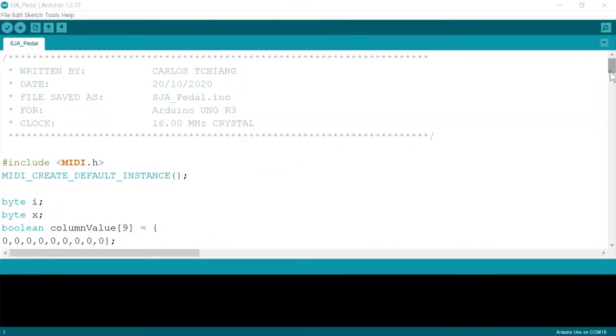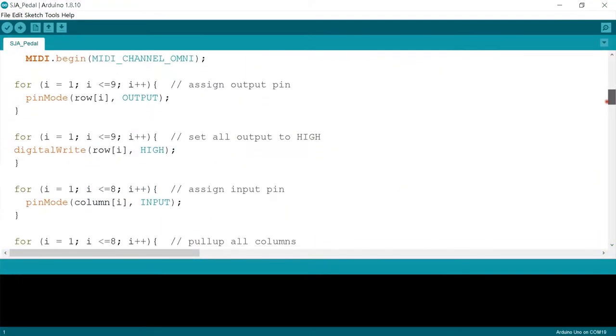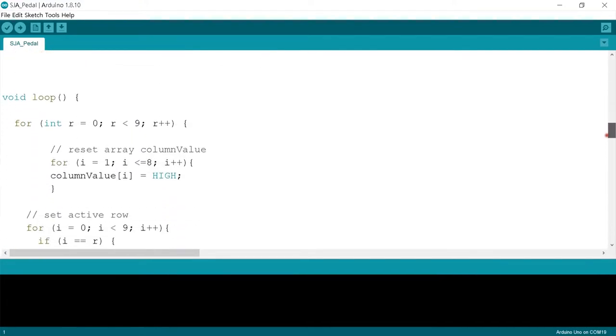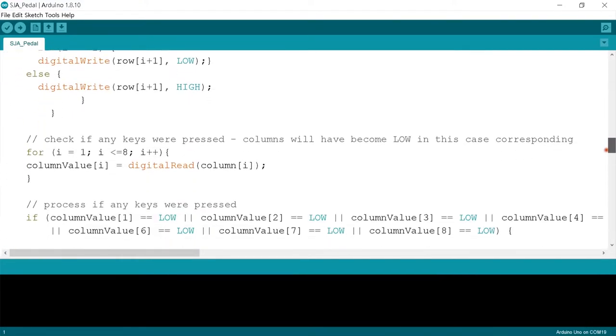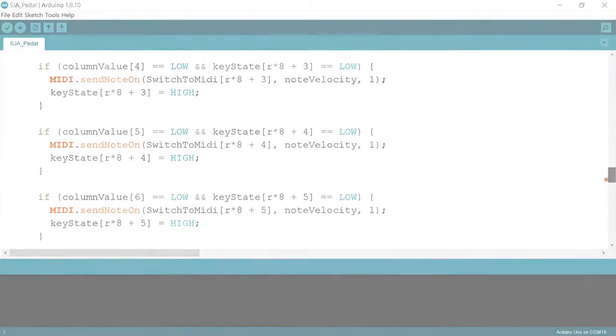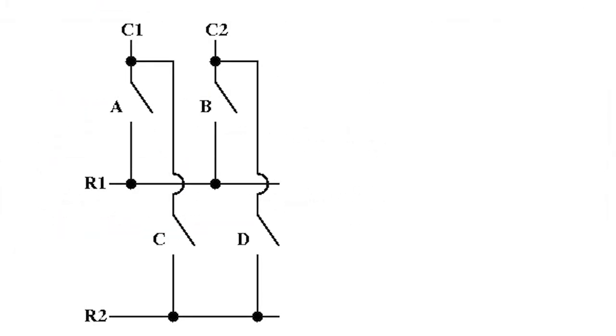Of course, 17 pins need to be scanned quickly in programming, to determine which pair of pins are conducting. To discuss 8 times 9 may be too complicated. We use 2 times 2 to explain.